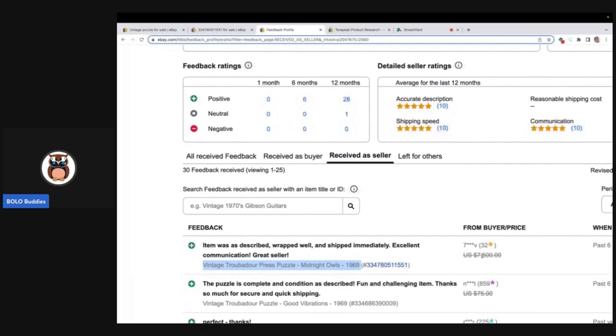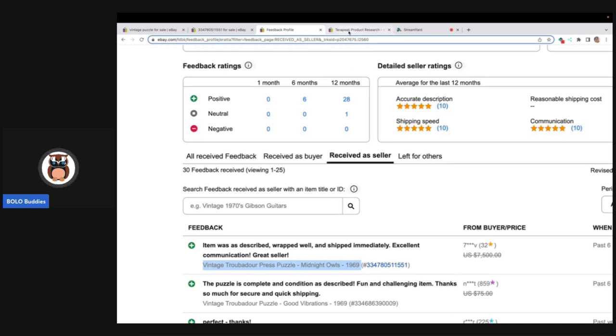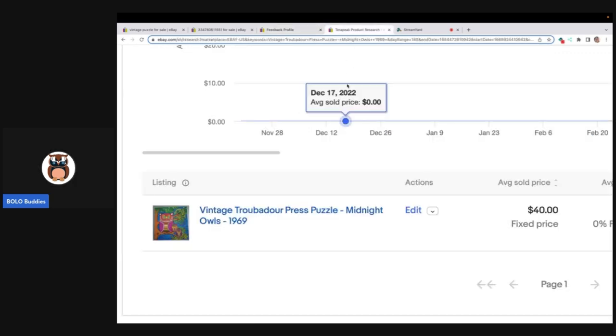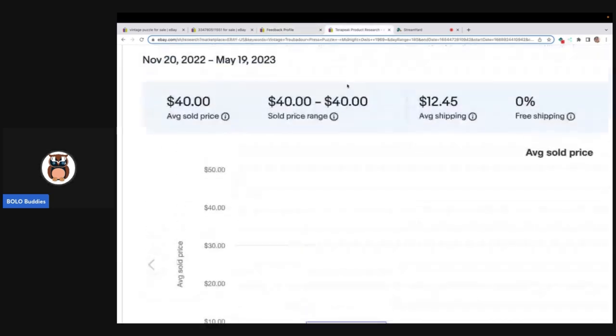Thinking it's going to be this huge money BOLO. It says it was as described, wrapped well and shipped immediately, excellent communication, great seller. I'm like wow this is going to be really good.